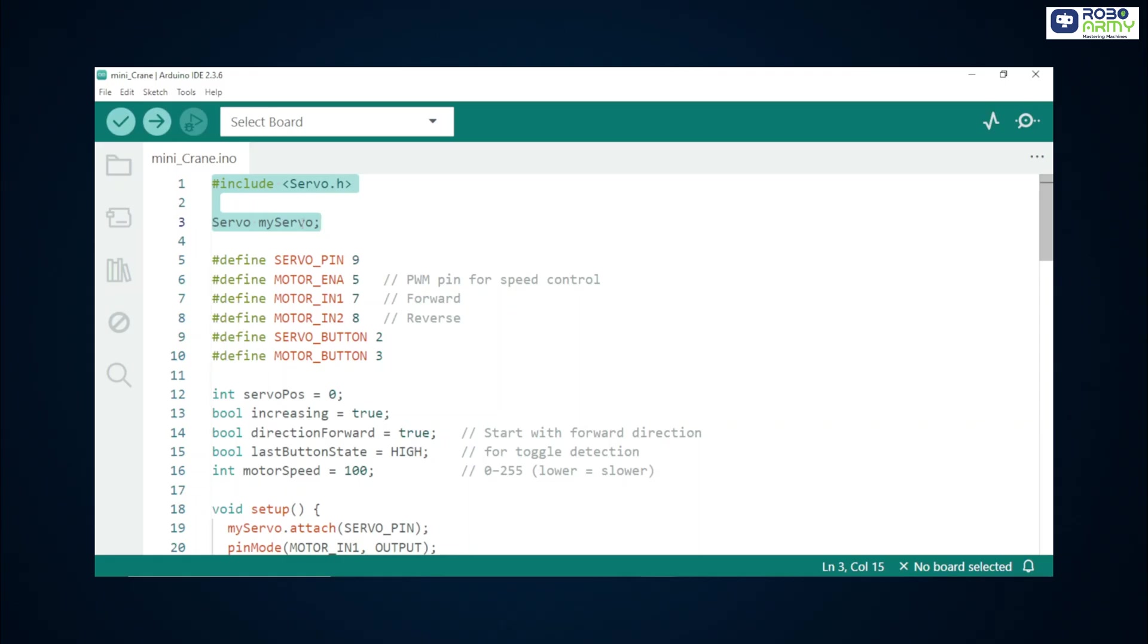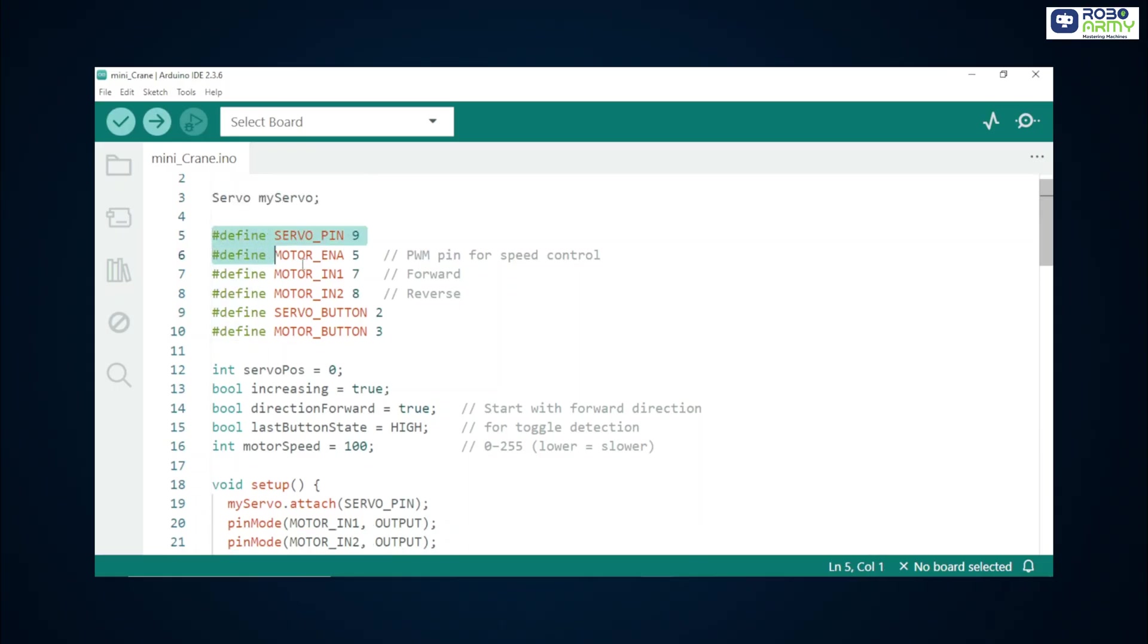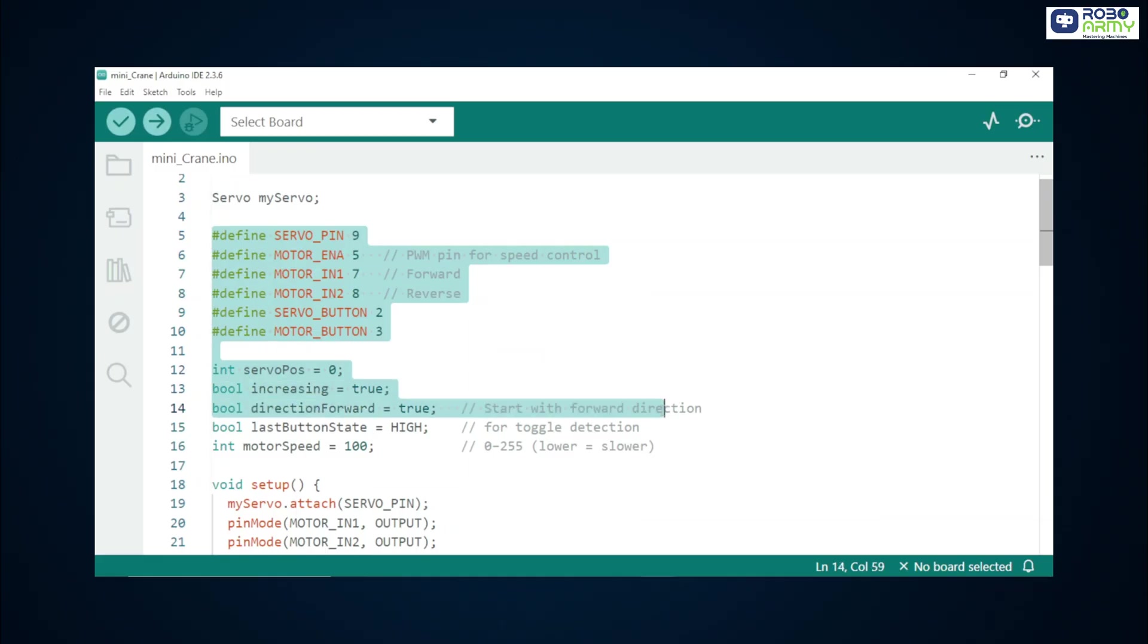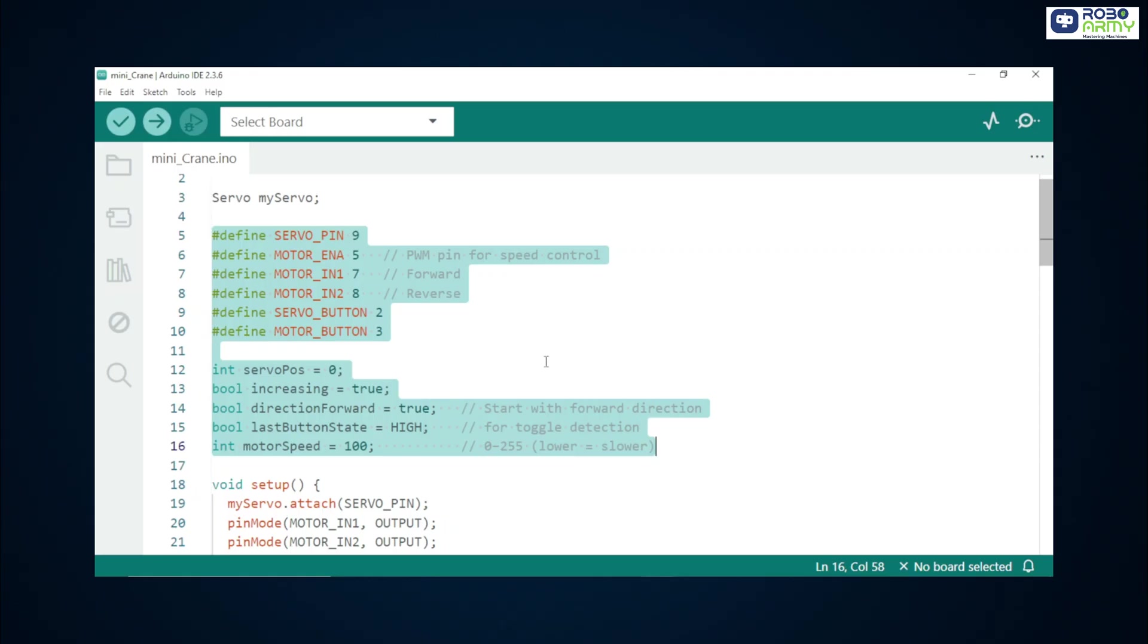Servo myServo creates a servo object named myServo. We will use this to send angle commands to the servo. We define pins so the code is easy to read. Servo underscore pin is D9, motor underscore ENA is D5, a PWM pin to control motor speed and motor underscore IN1 slash IN2 are the motor driver inputs for direction.